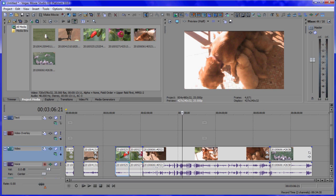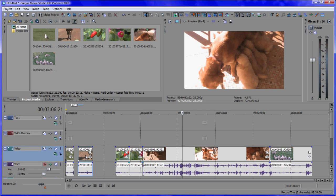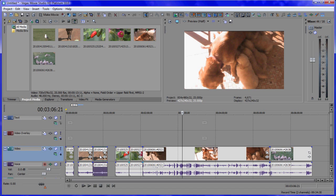We can copy media on the timeline really easily. Say if this piece here — we wanted to create an identical duplicate of it. A simple way to do that: hold the Control key down, put the mouse pointer on top, hold the left mouse button down and drag it across. That creates a carbon copy.